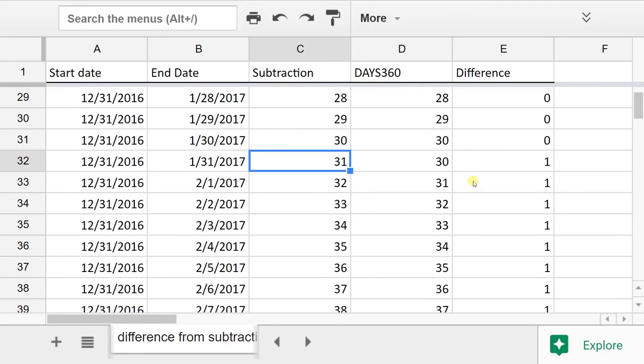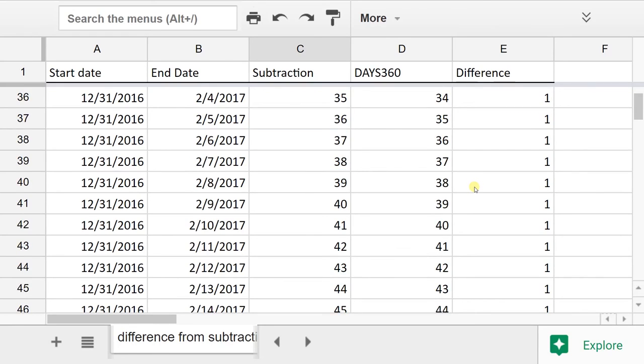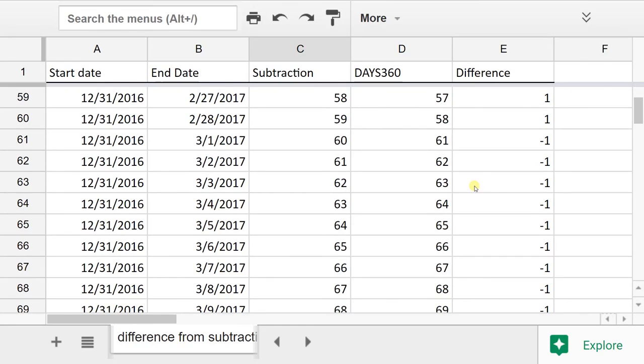The actual subtraction does. And then the difference column reverses after you get through February, because February has only 28 days.